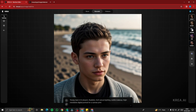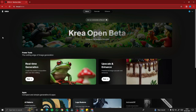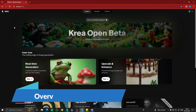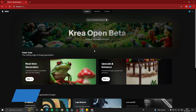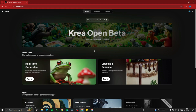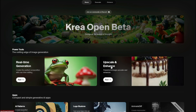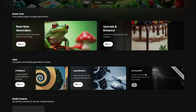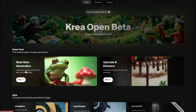First, go to kreia.ai/home. This is the interface — 'design at the speed of thought.' It's a very new real-time AI image generation tool. The features available are real-time generation, upscale and enhance, AI patterns, logo illusions, and image difference, which will be released in the future.